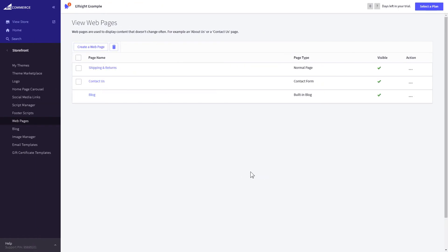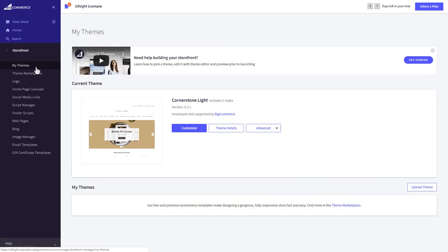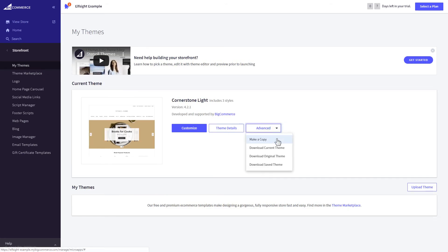If you can't find your homepage in the pages listed in webpages, you need to add the code directly to the body of the page. Go to my theme section and select make copy from the drop-down list in advanced section.